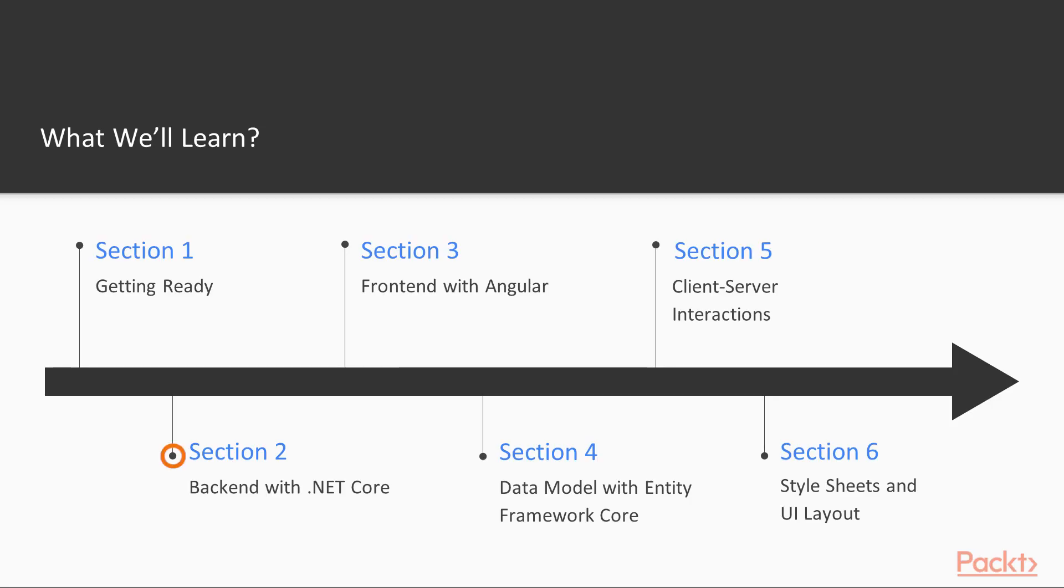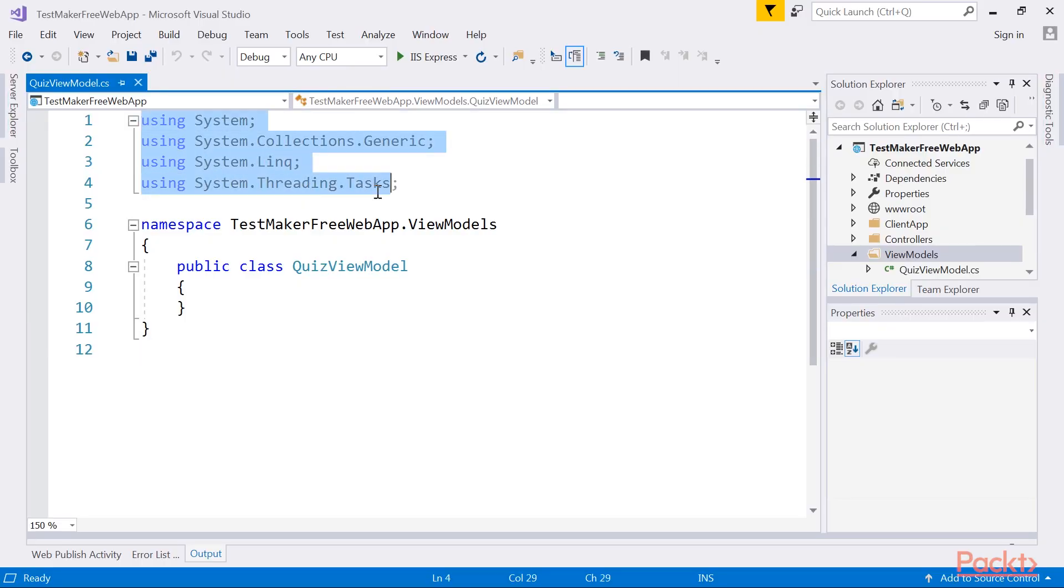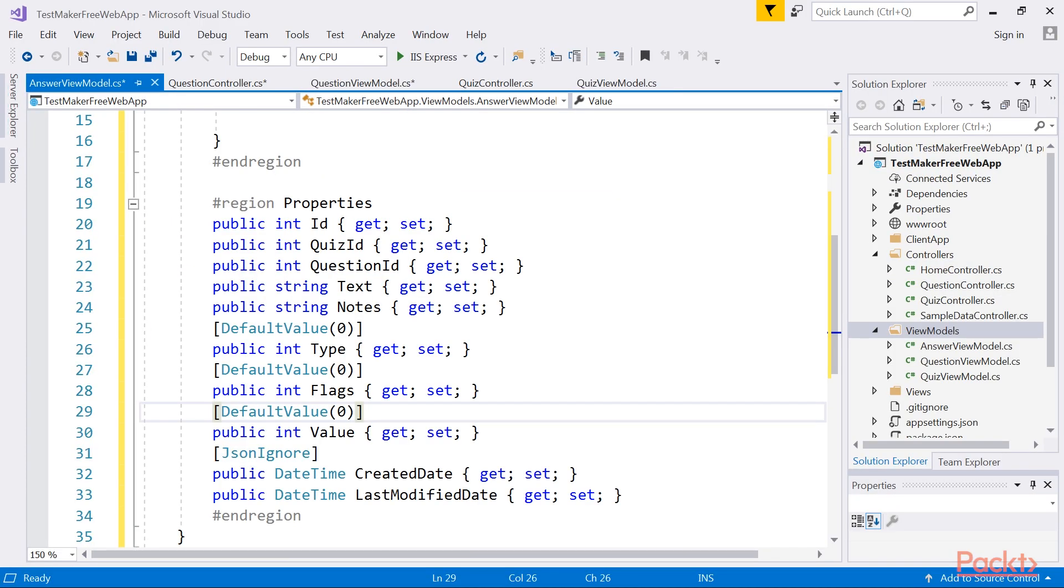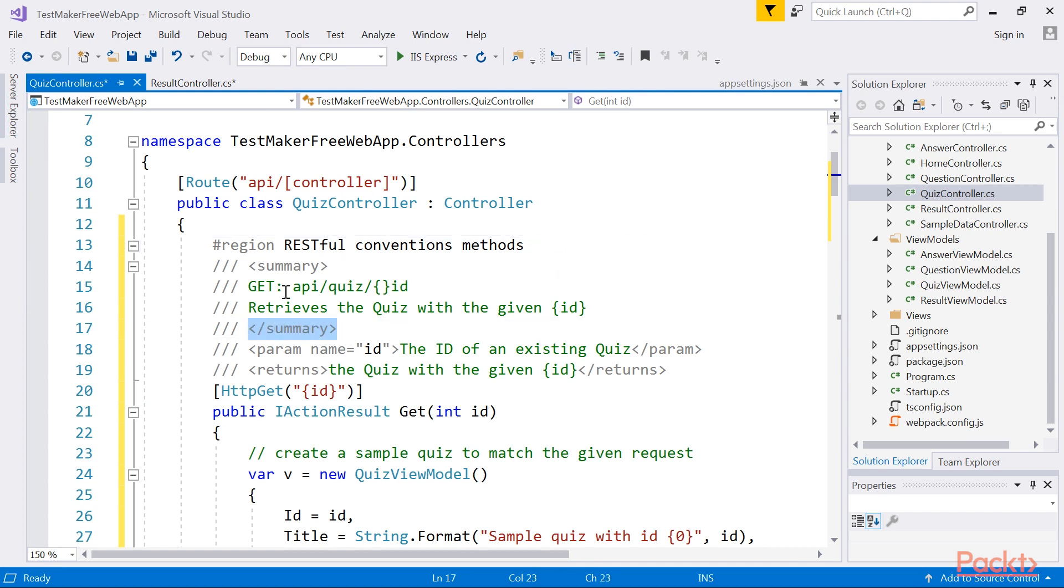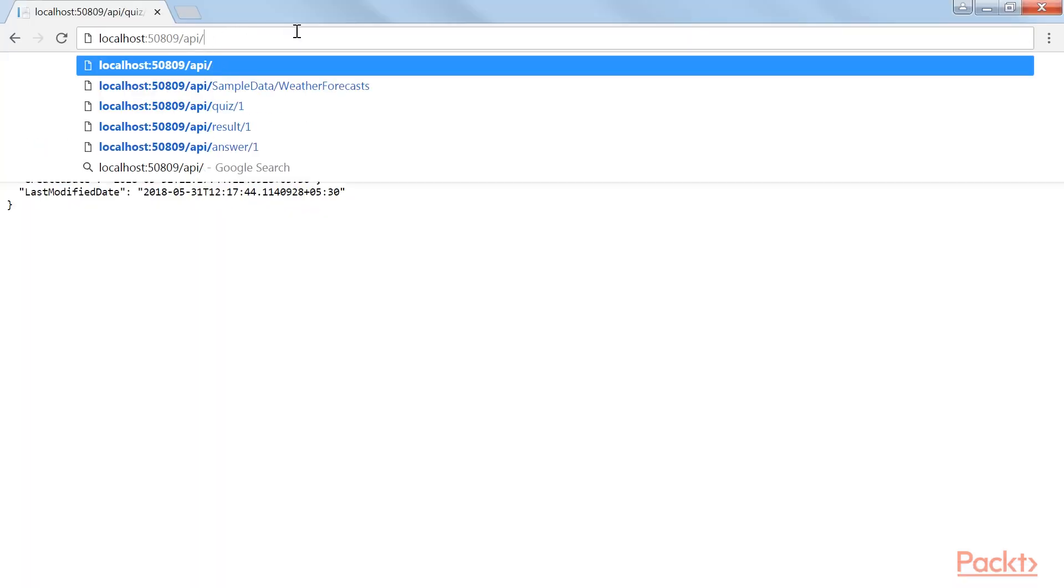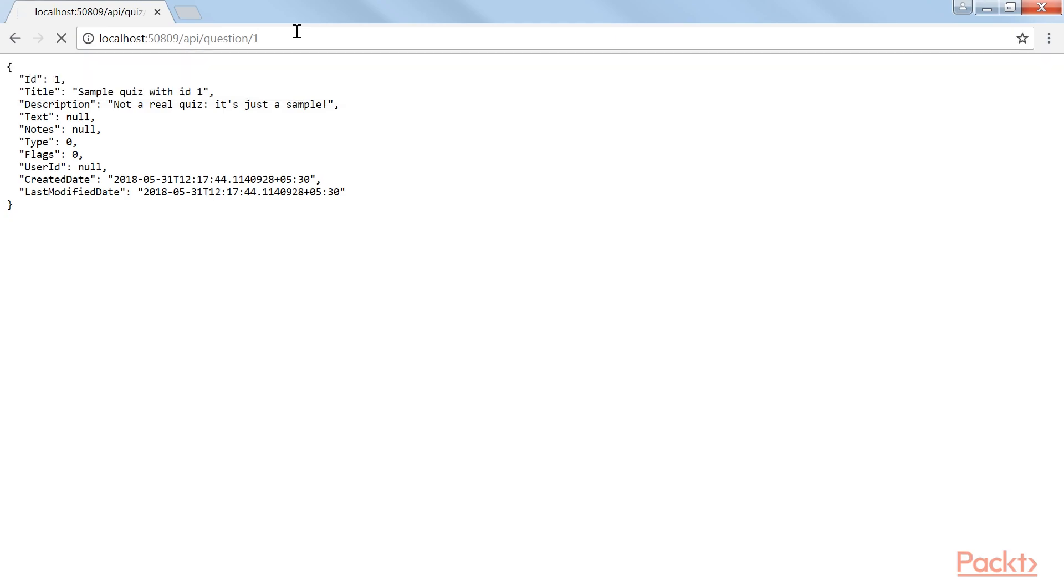The next section, Backend with .NET Core, explains how we can build our very own set of APIs to exchange JSON data between a server-side ASP.NET Core controller and a client-side Angular component.